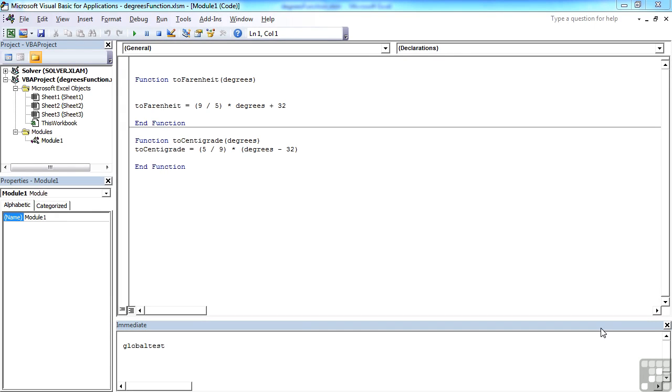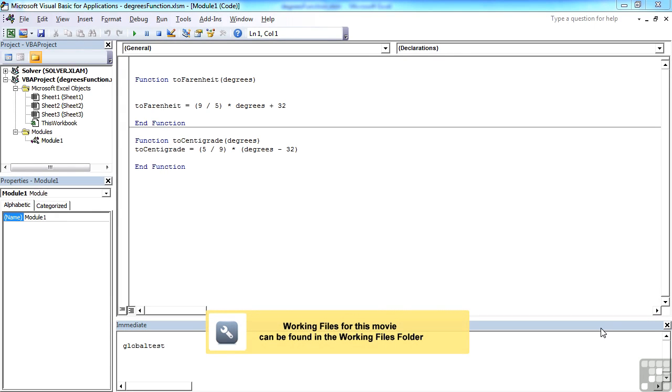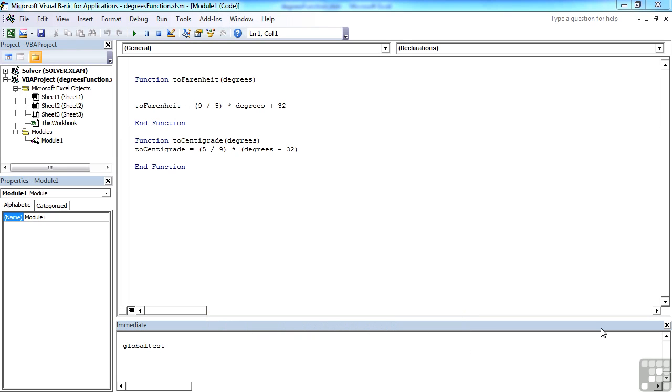When it comes to calling functions, there are only two methods available to you within Excel. You can either call a function from within a sub procedure, or you can call a function from the actual cell in Excel.